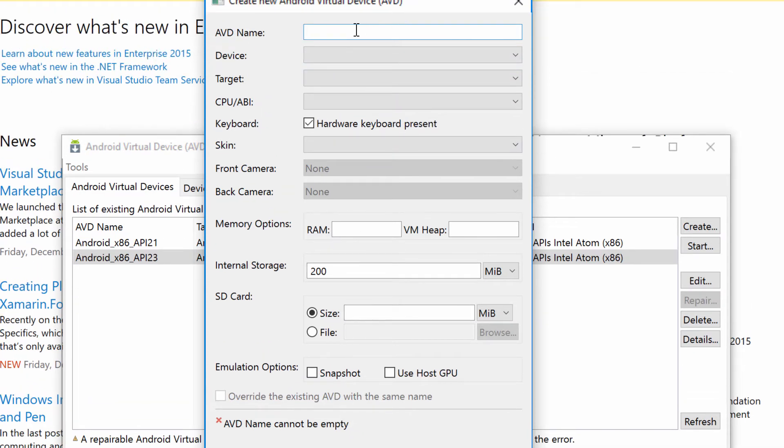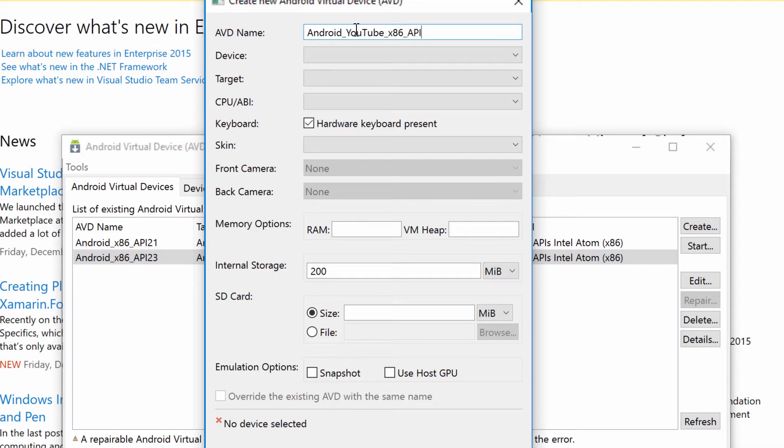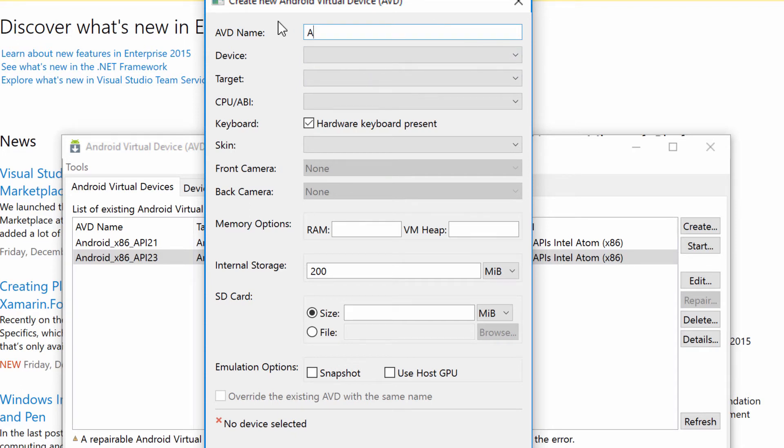So name it something you can't have any spaces in it. You can have underscores. I'm going to say Android and I'll say YouTube and x86 and we'll say API 23 because they're 24, 24. Yeah, 24. Let's create that. Actually, I haven't created it yet. So we'll say Android underscore x86 underscore API 24.